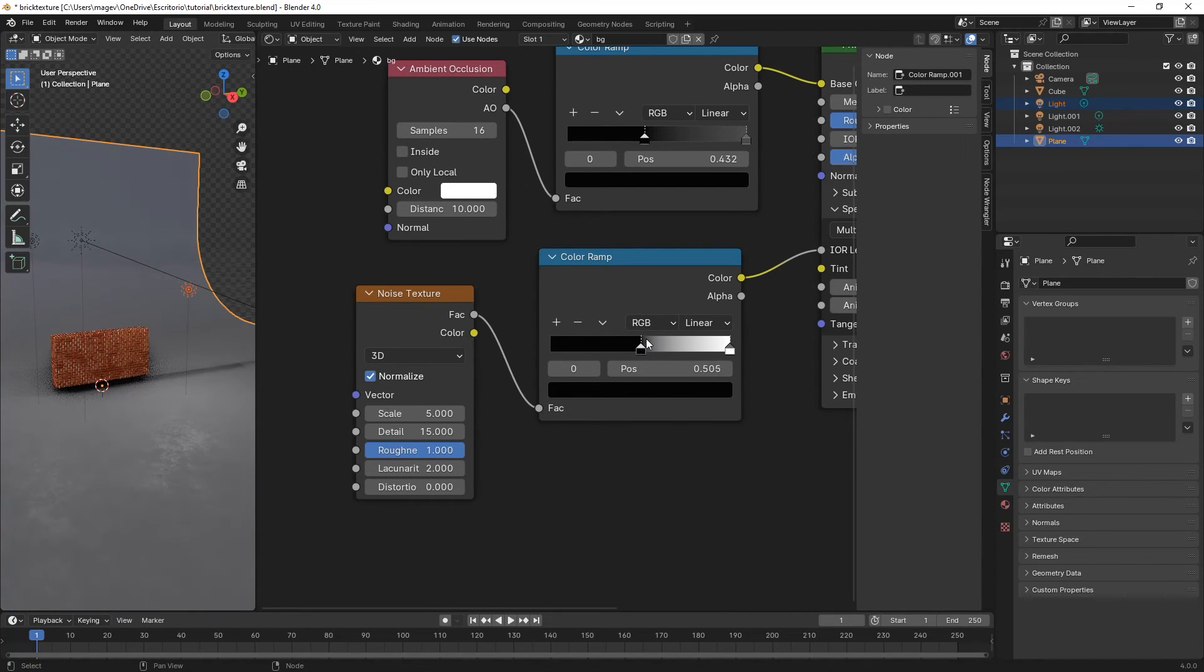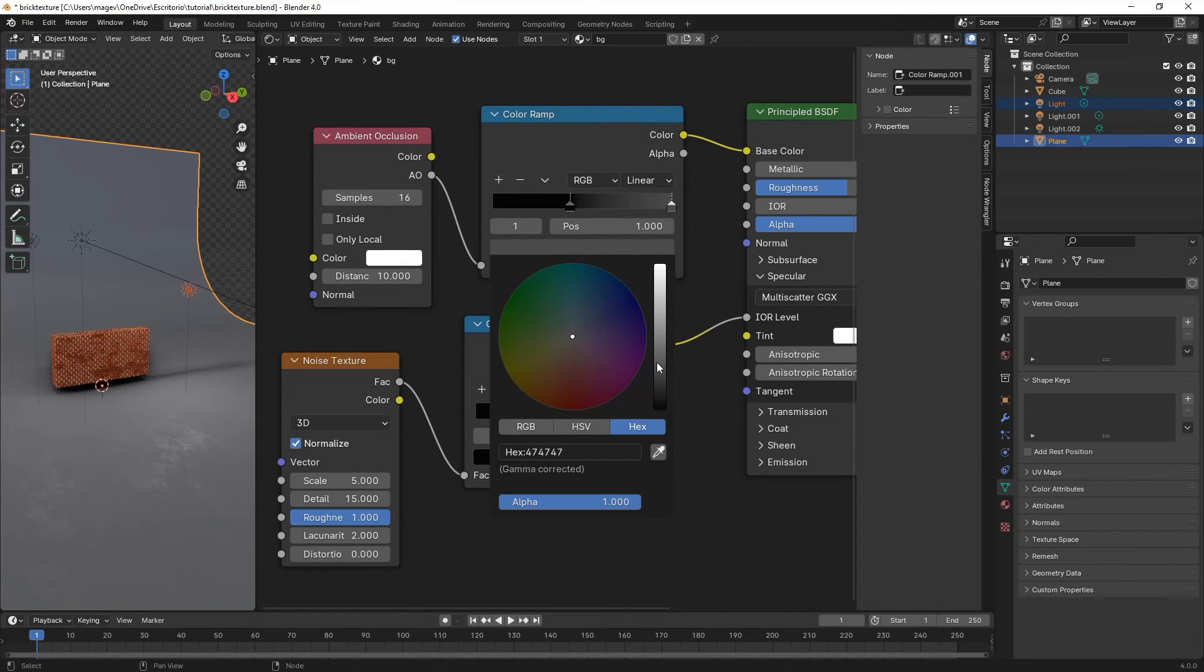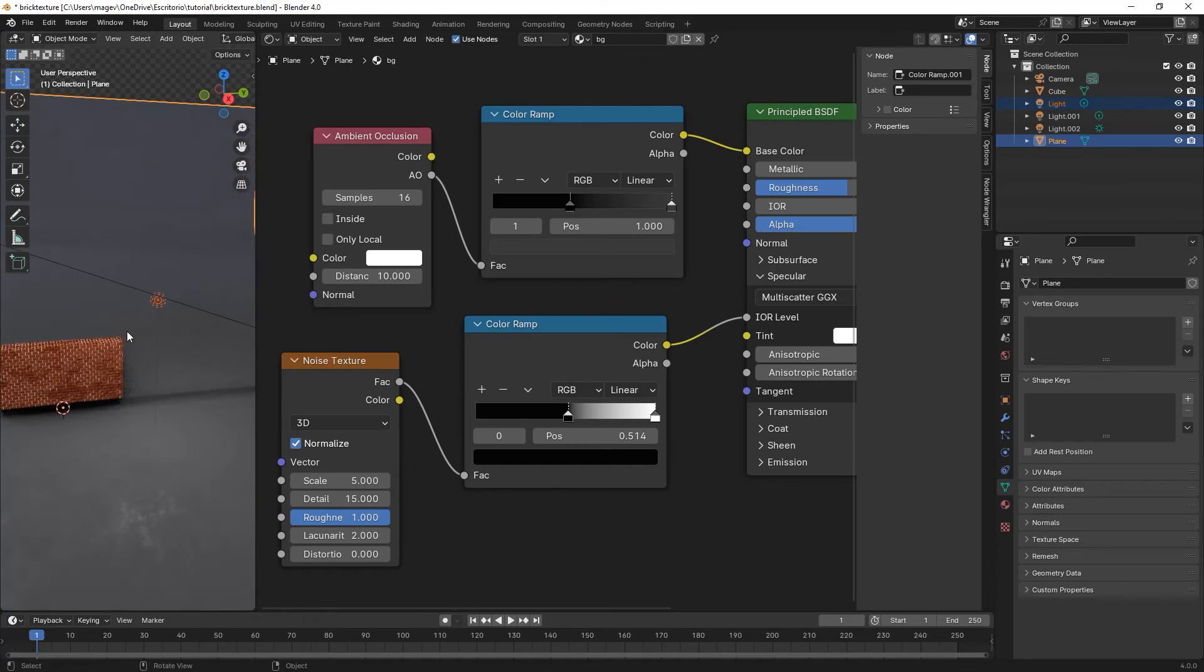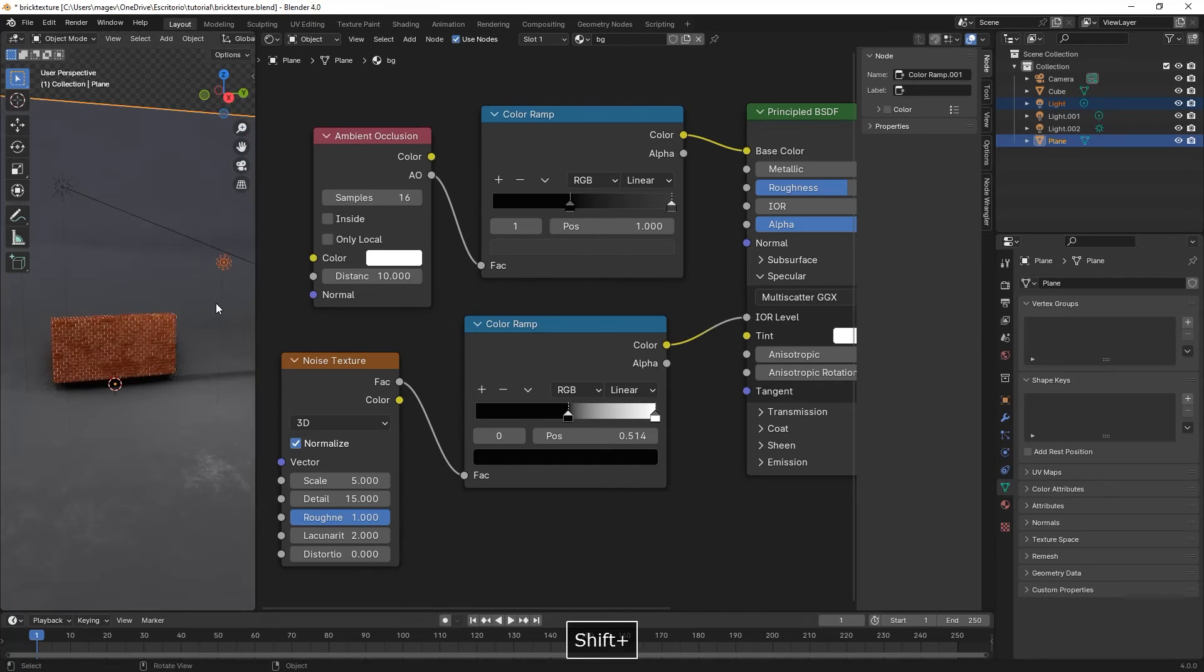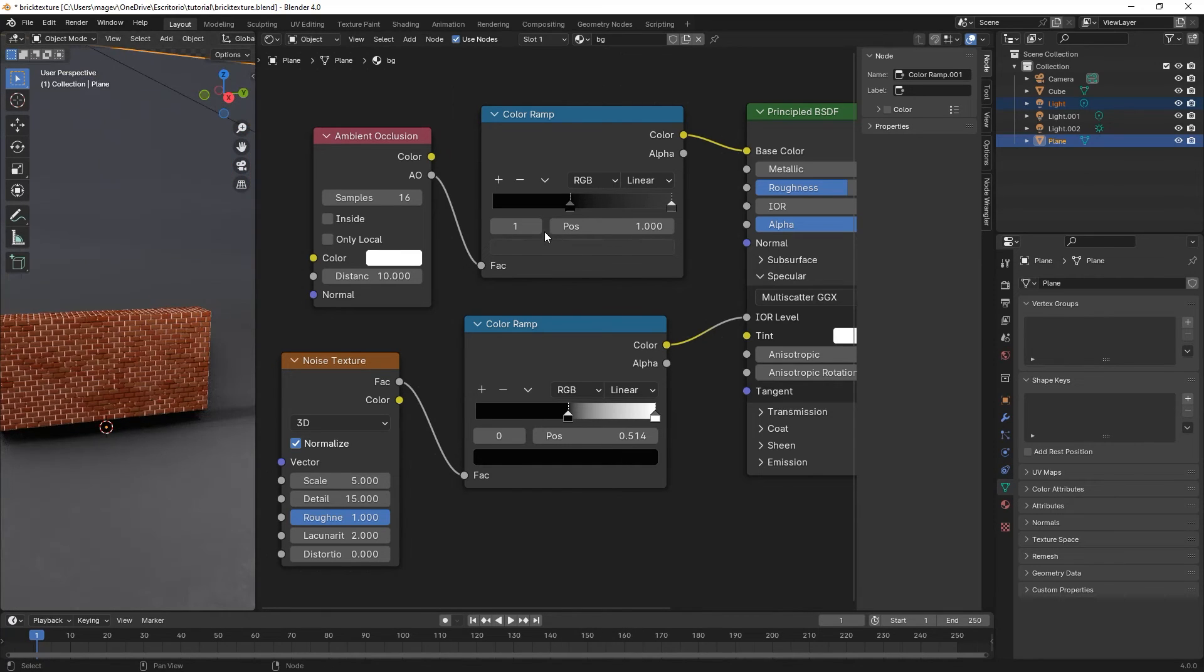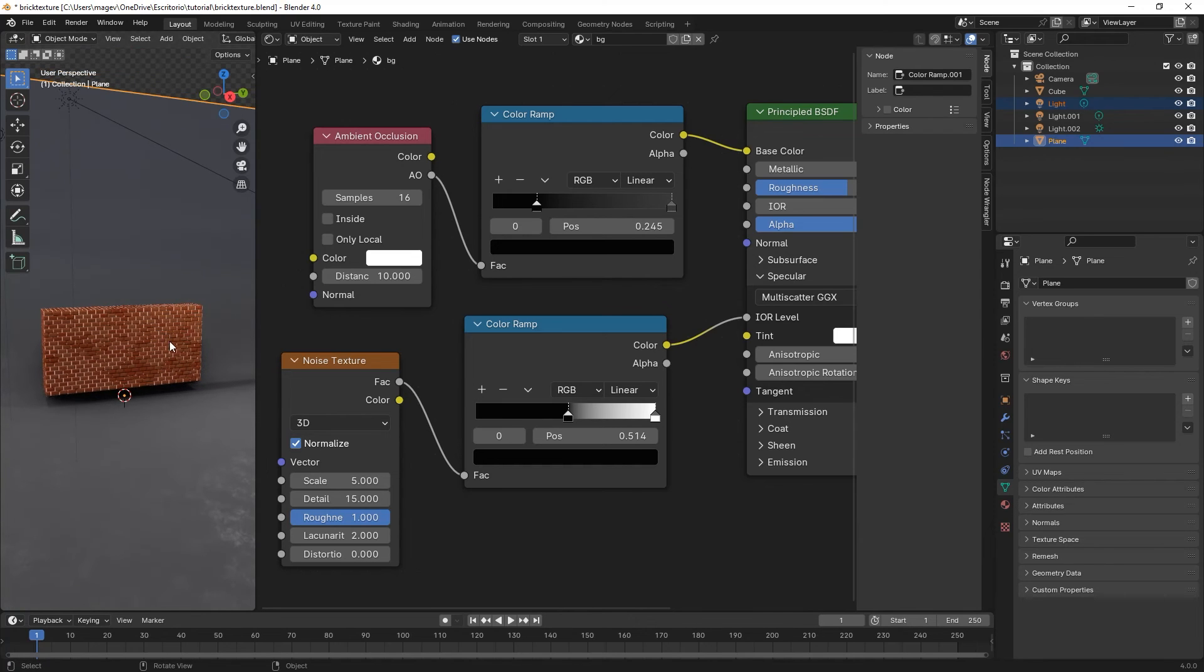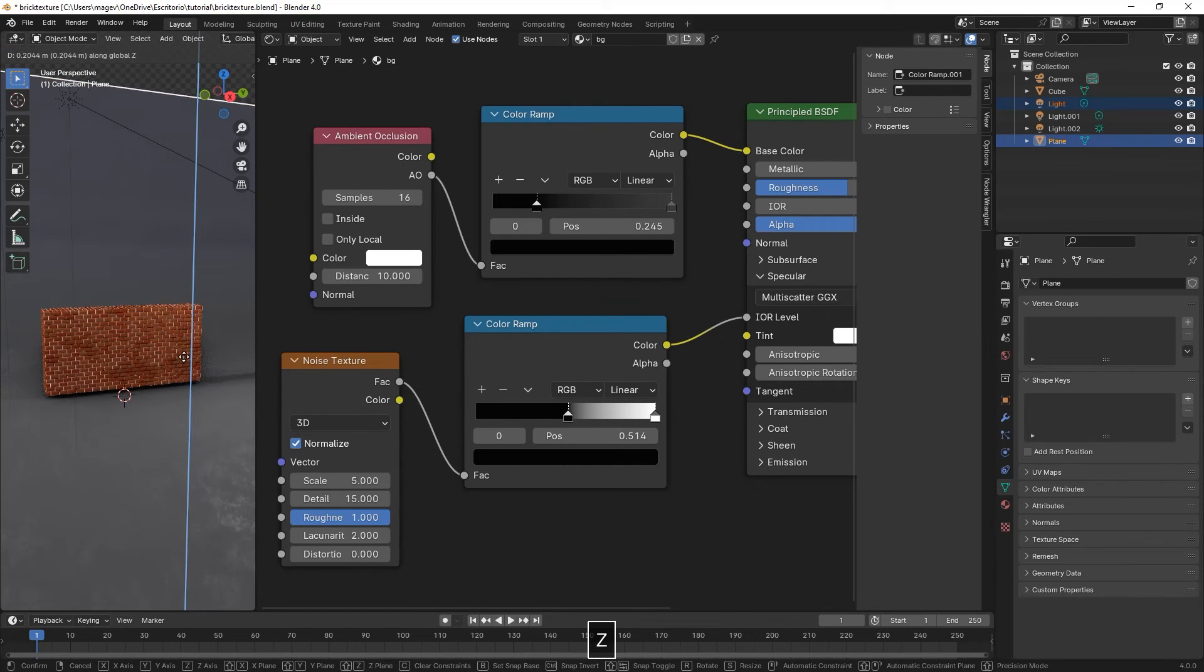We increase the roughness to 1, move the black slider to about the middle, 0.5. We make the gray of the first color a bit darker, then move the black slider a bit more to the left.